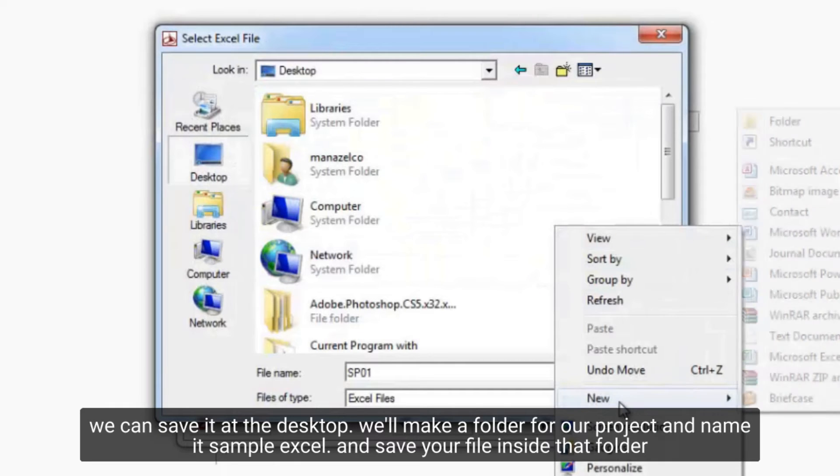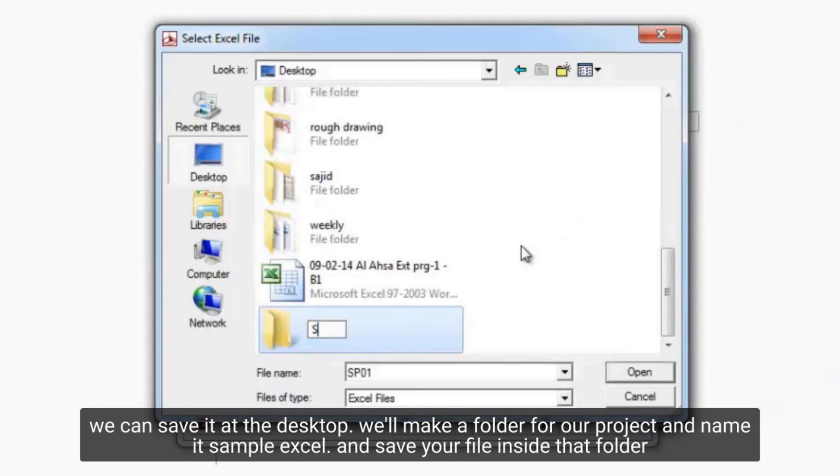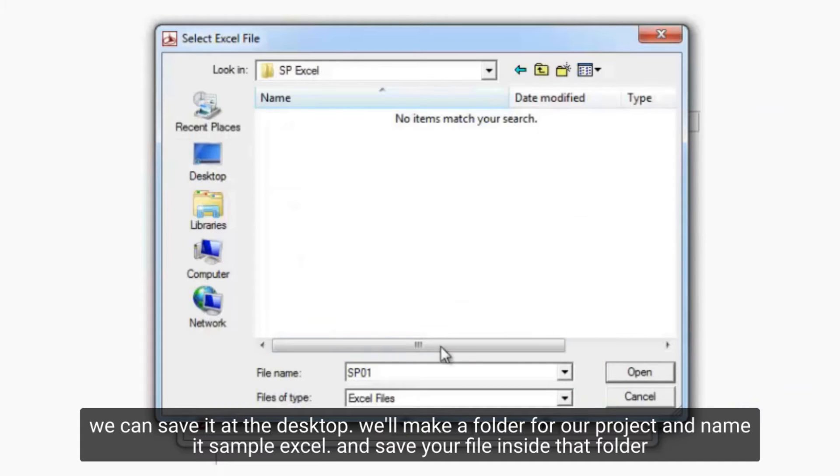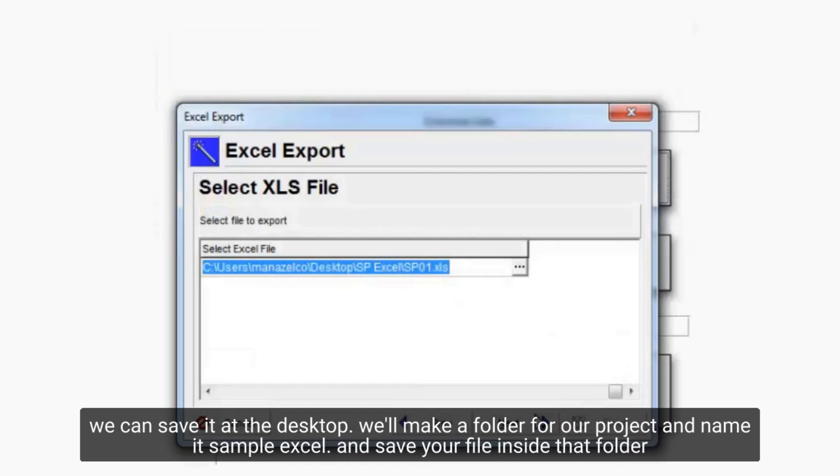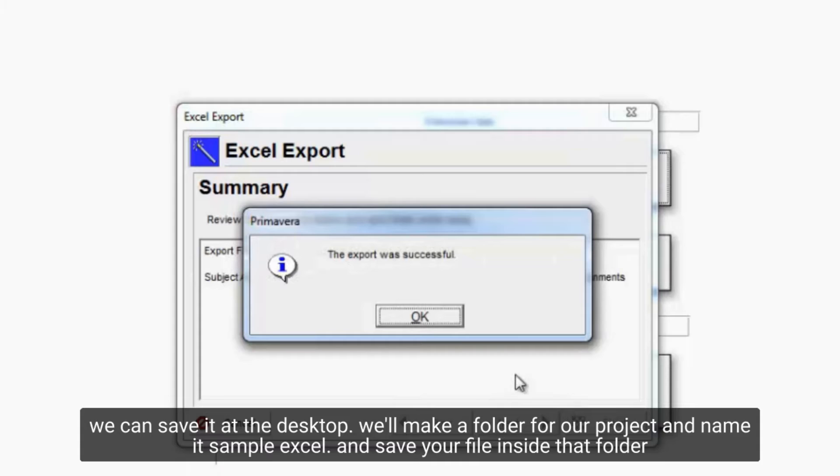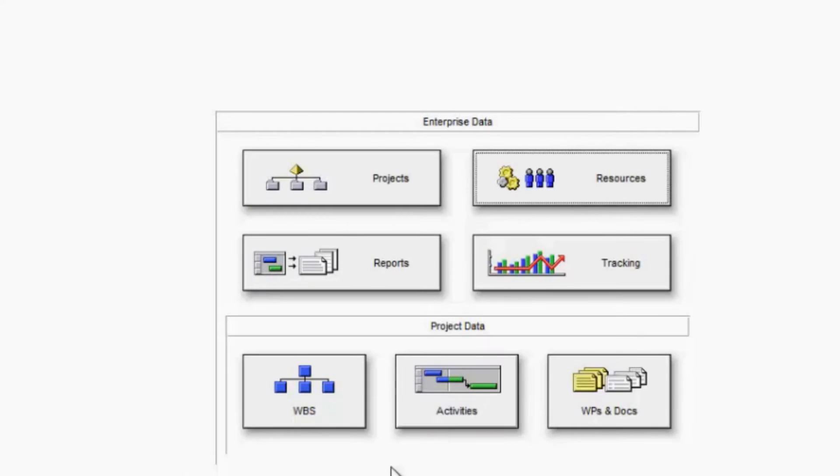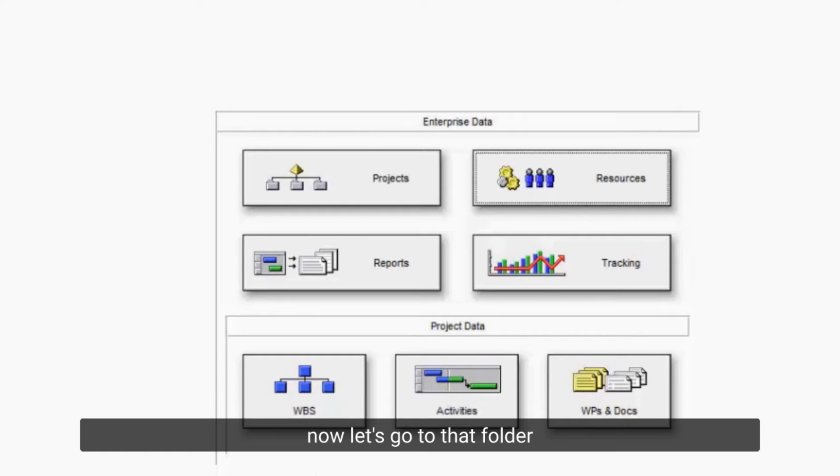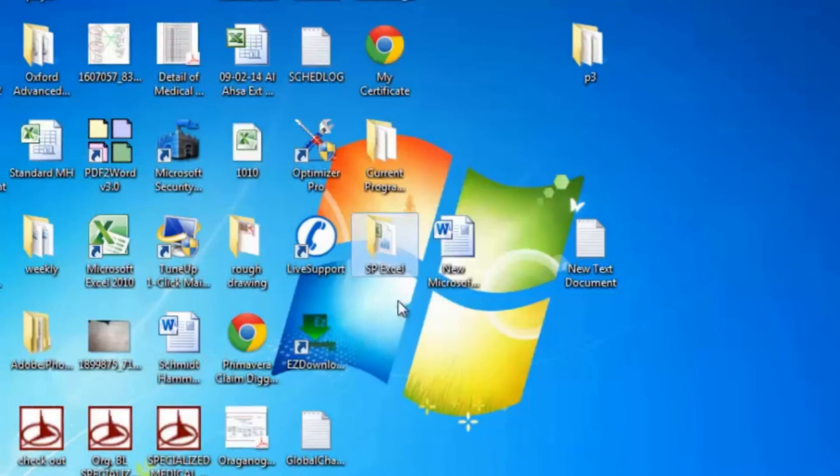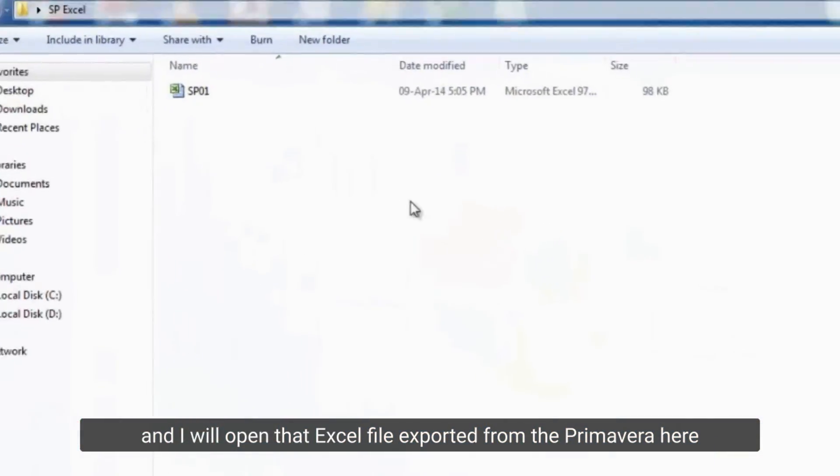Here the primavera asking for the location you want to save the exported file. We can save it at the desktop. We'll make a folder for our project and name it sample excel. And save your file inside that folder. Now let's go to that folder.